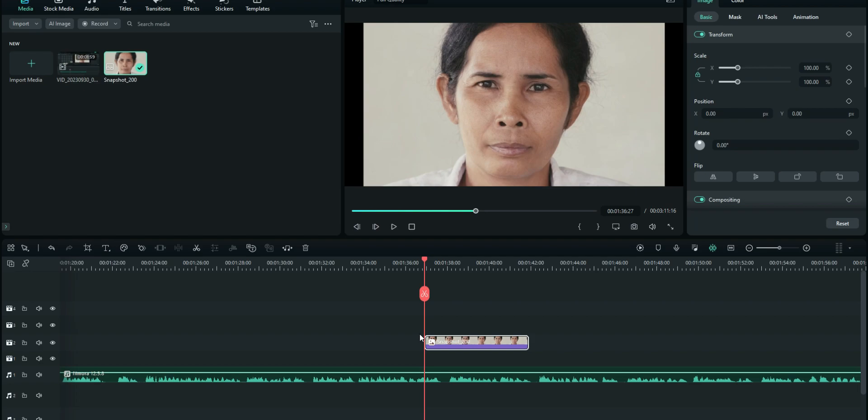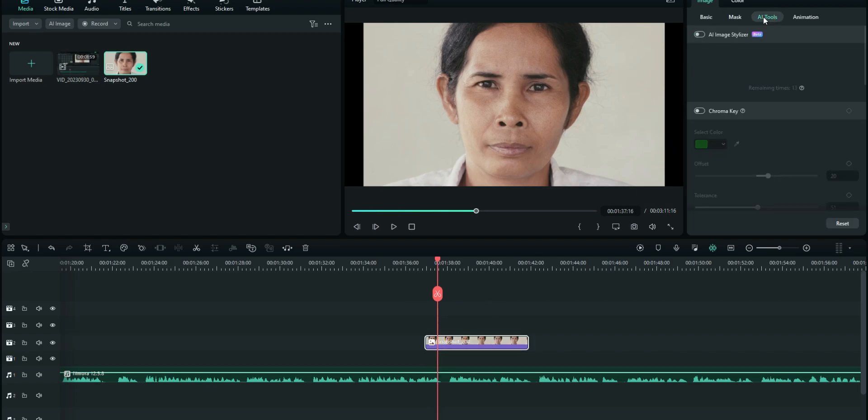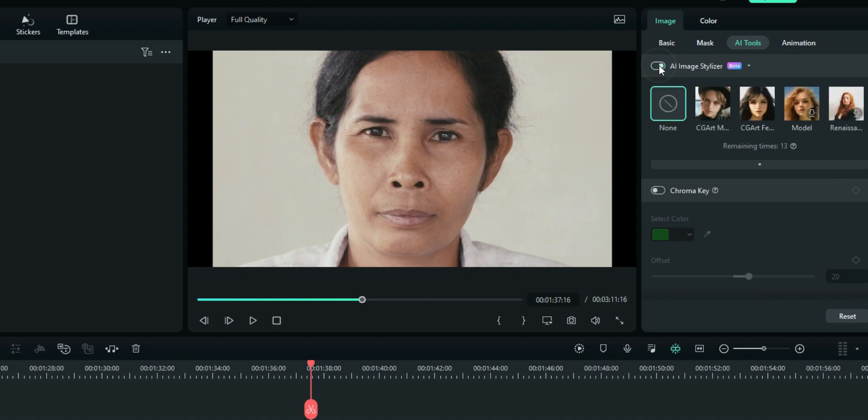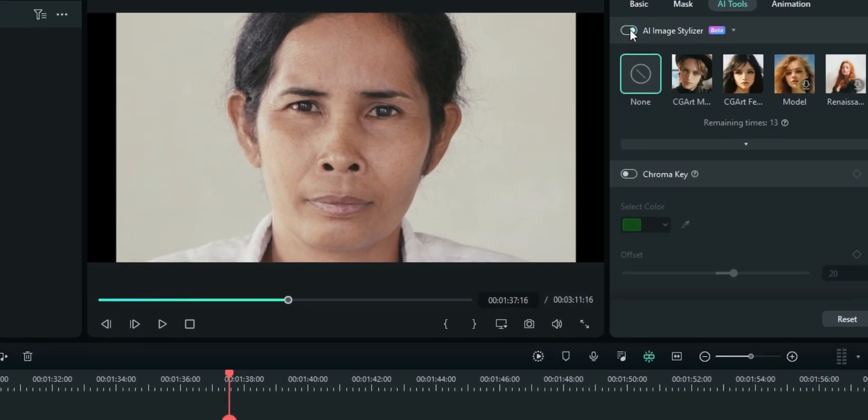And now select your image and then go AI Tools and you find it right here on top. And just like other AI Tools right here, we have to activate it like this.